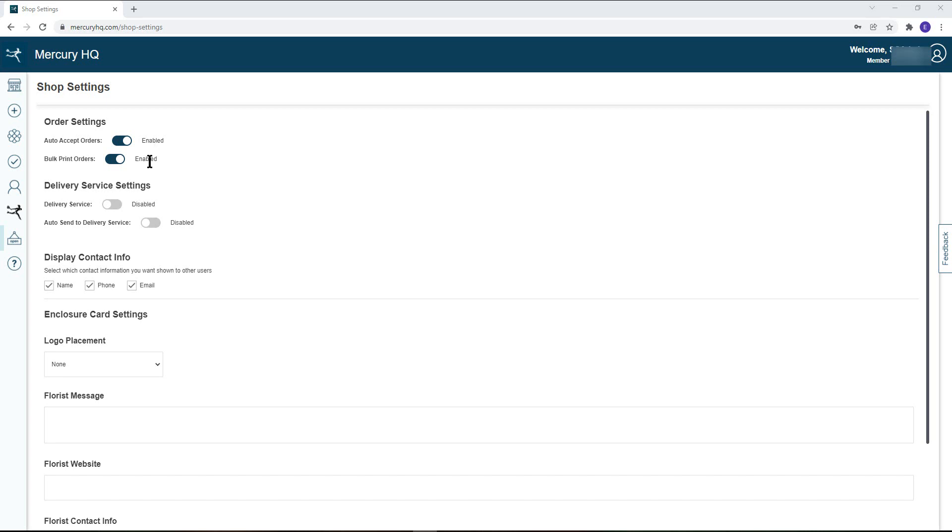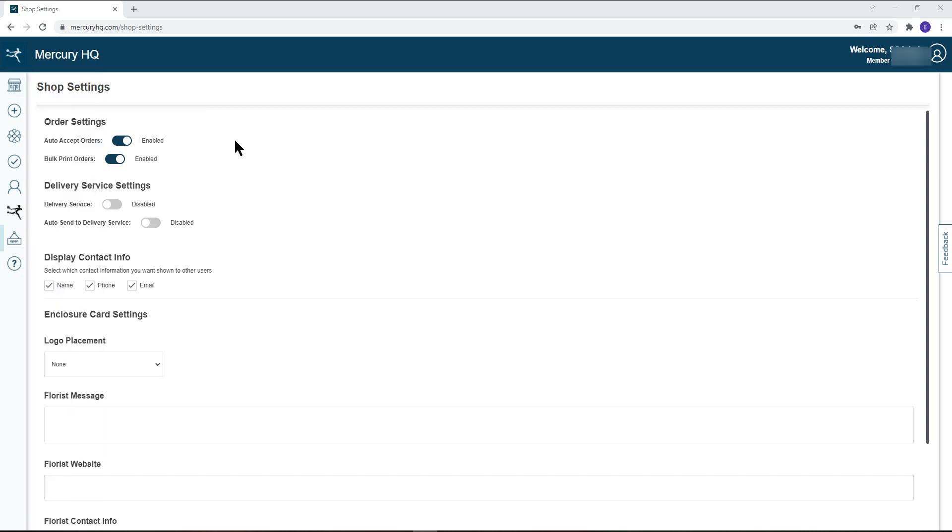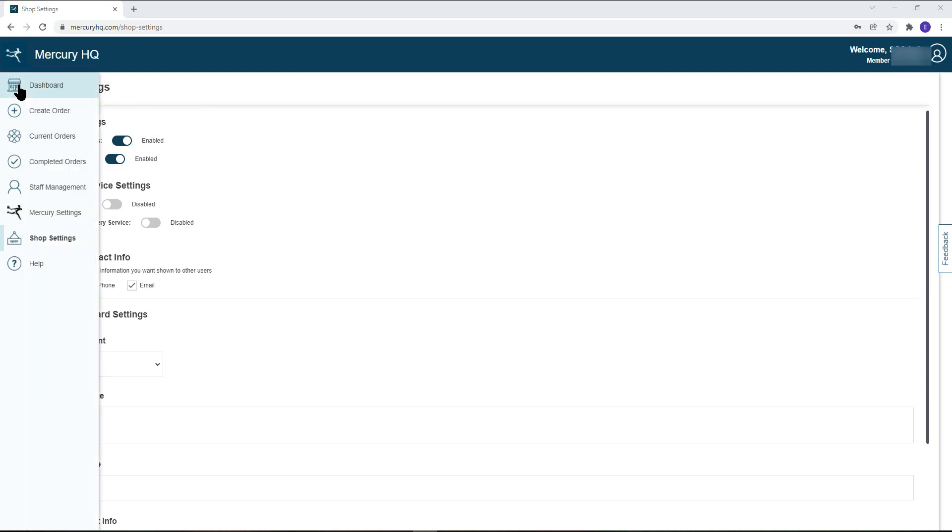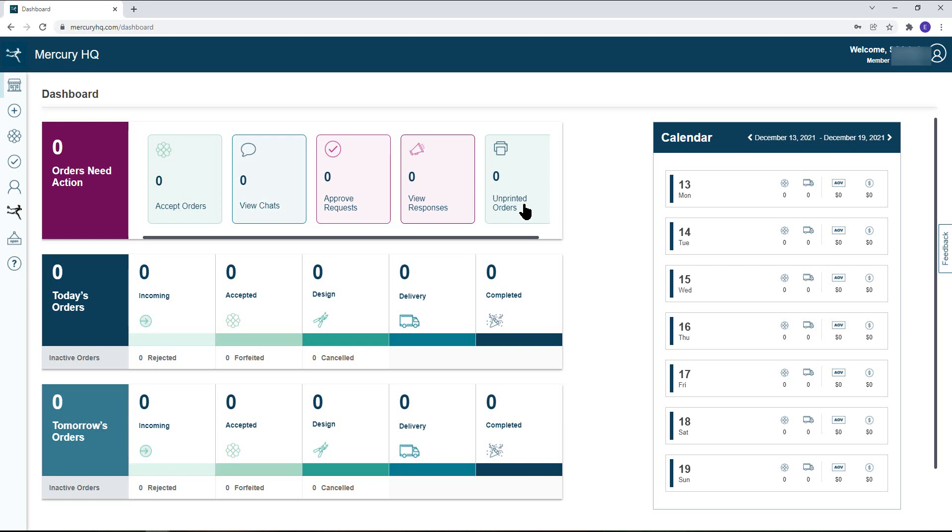Bulk print orders when enabled will keep track of all your accepted but unprinted orders. When both auto accept orders and bulk print orders are enabled, your home dashboard will have a fifth tile in the orders that need action section labeled unprinted orders. Clicking on this tile will allow you to print all the unprinted orders at once.